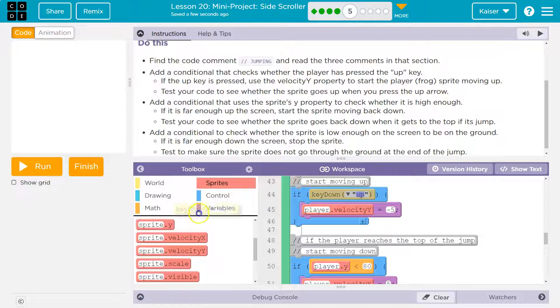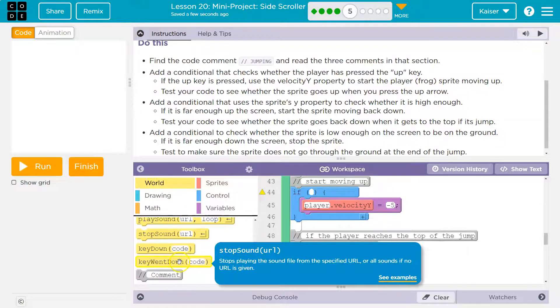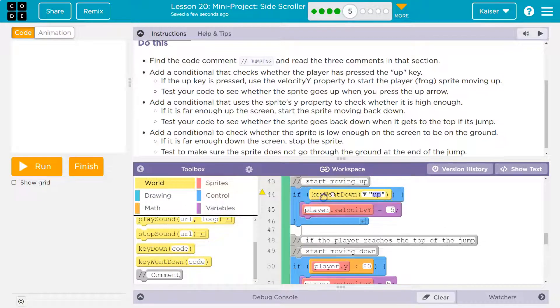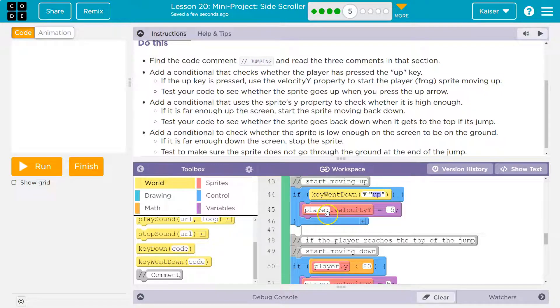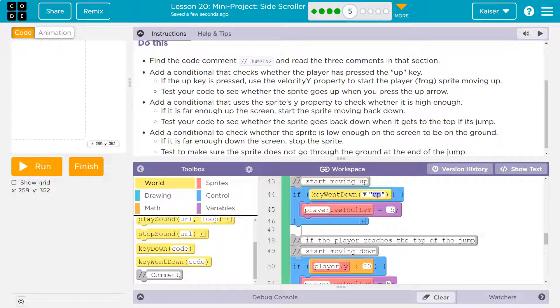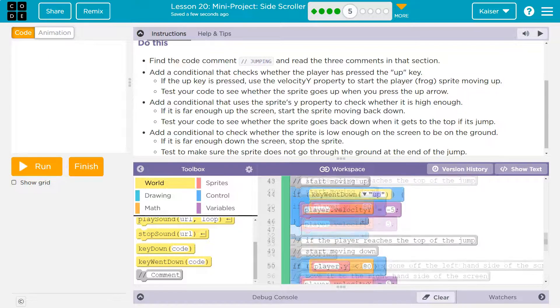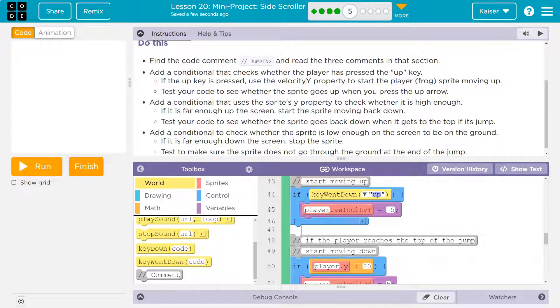The reason I'm thinking that is if they hold the up arrow down, they would stay at the top of the screen. I'll add a conditional that will prevent this either way, but they would just stay at the top of the screen. So, if the key went down, their velocity is negative five. Let's give this a shot.